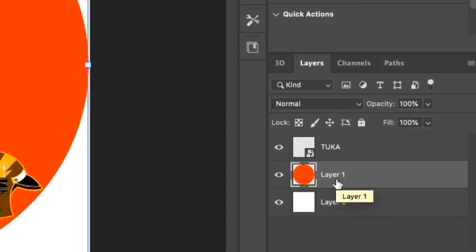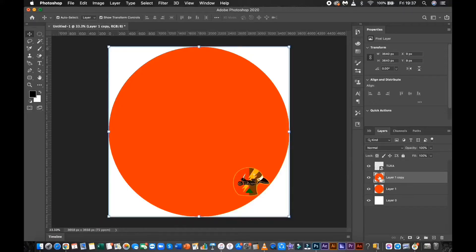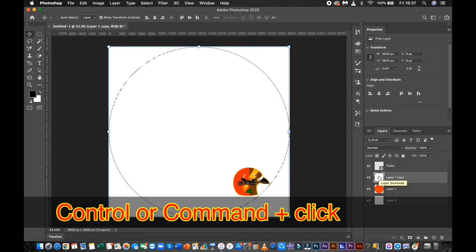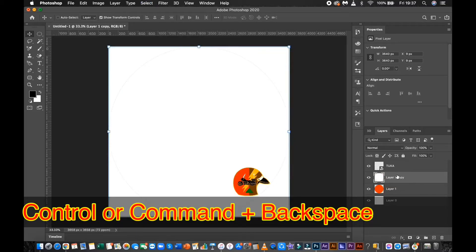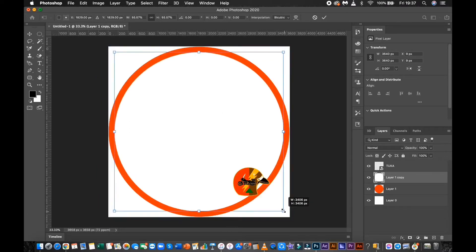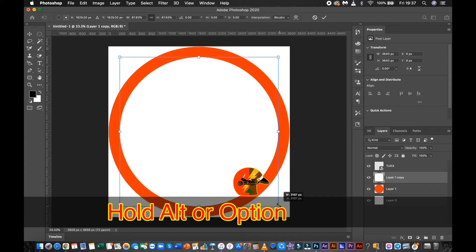Select the red circle layer again and press Ctrl or Command J to duplicate the layer. Press Command or Ctrl then click the layer to create a selection of the layer. Then press Ctrl or Command plus Backspace to fill the selection with a white color. Then resize the white circle layer while holding Alt or Option on Mac.